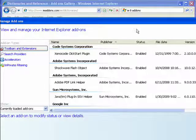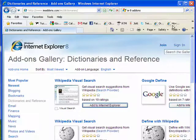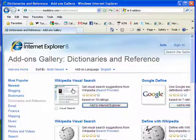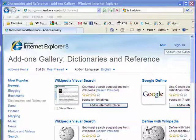So these are add-ons for Internet Explorer. They give it more power, more functionality, more flexibility. And that concludes part 10.